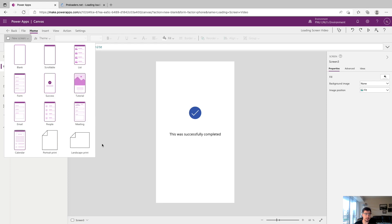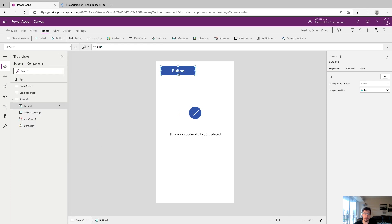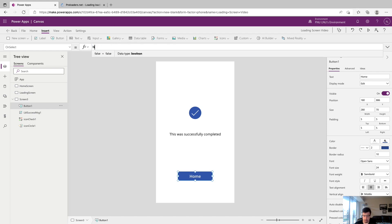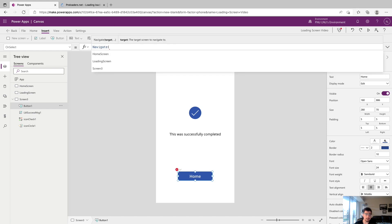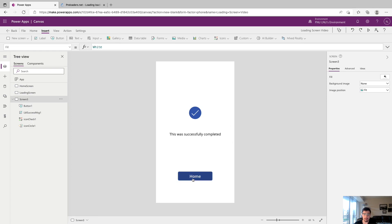We'll drop a button so that we can navigate back to the home screen once we land here. We'll just call this home and we'll add the on select property to be navigate and we'll say home screen. So now when we click this we'll go back home.